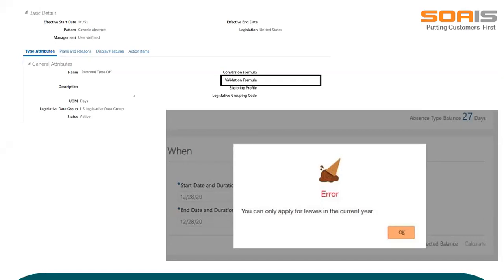When an employee applies for leave, we have restricted submission past the cutoff date. We have attached a few screenshots from the system. In the first screen, we can view how the Fast Formula created can be attached to the absence type for validation. The next image shows how validation works for the employee after implementing Fast Formula. By implementing this, manual validation has been completely cut down. There is no human error, and a smooth, successful payroll run was achieved. The customer was extremely happy with the solution.